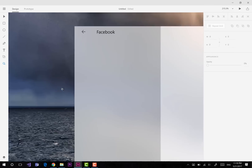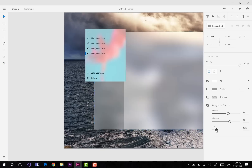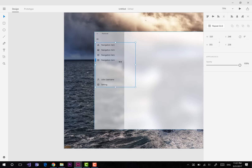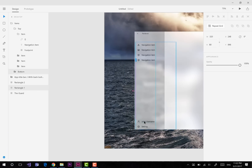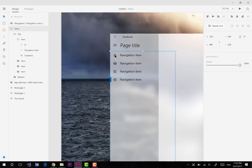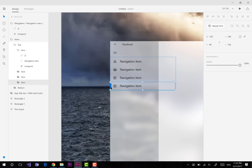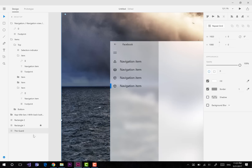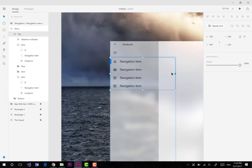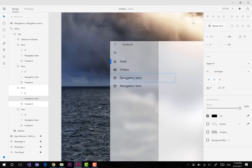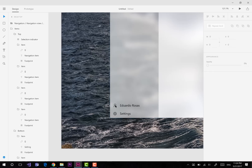I gotta be honest, I am not entirely happy with this design — I feel like something's missing. So if you can identify that thing that is missing, please let me know in the comments down below, or if you like the design let me know as well so I can feel better.